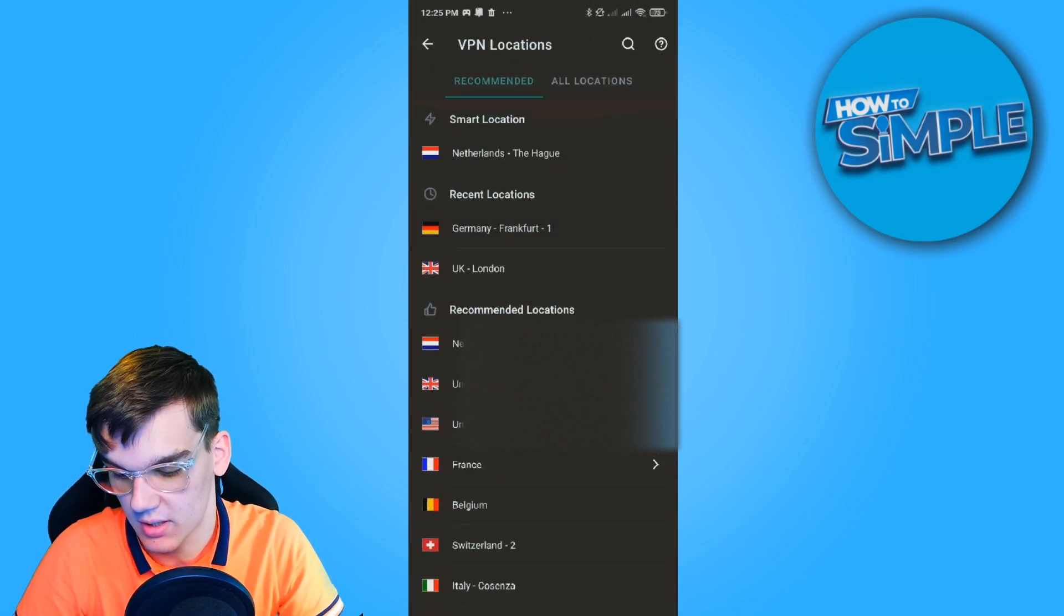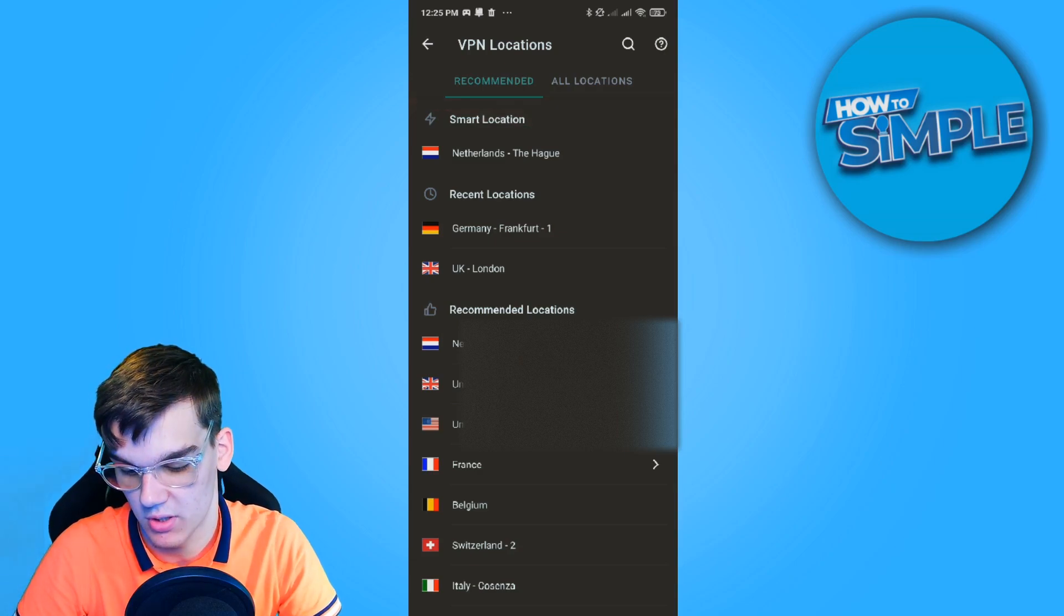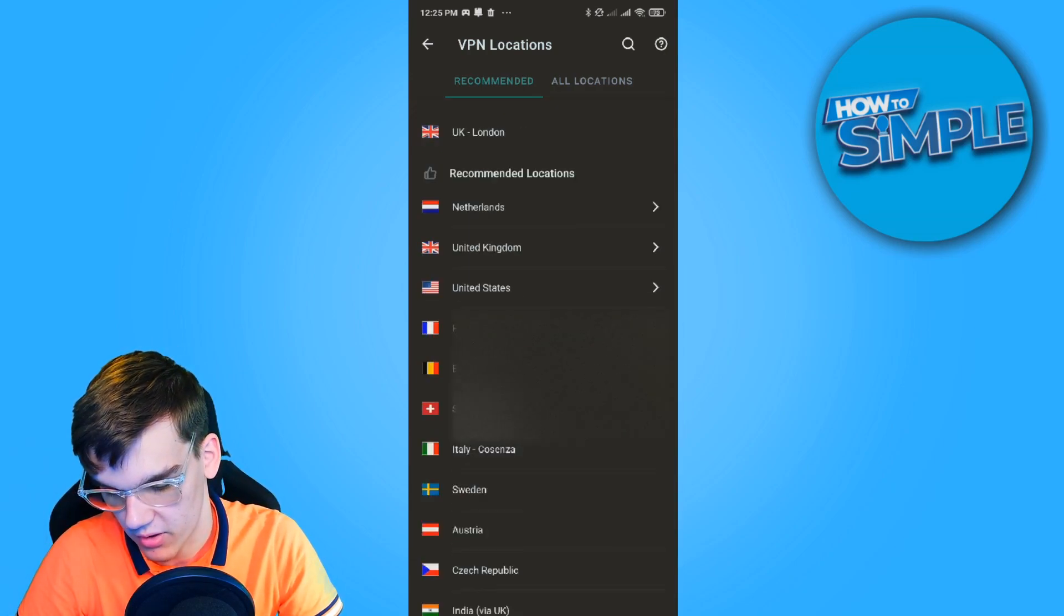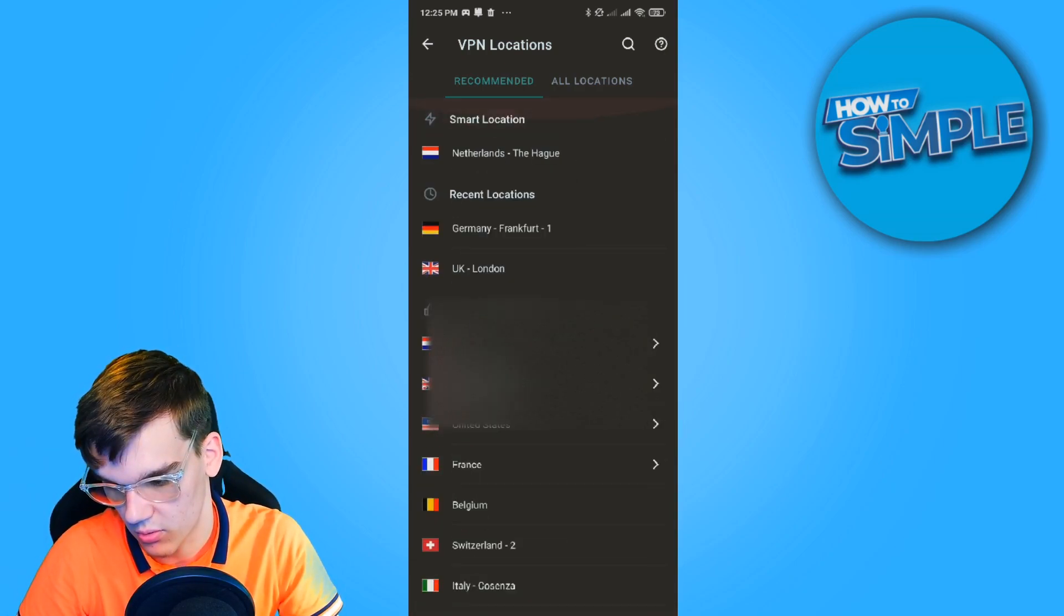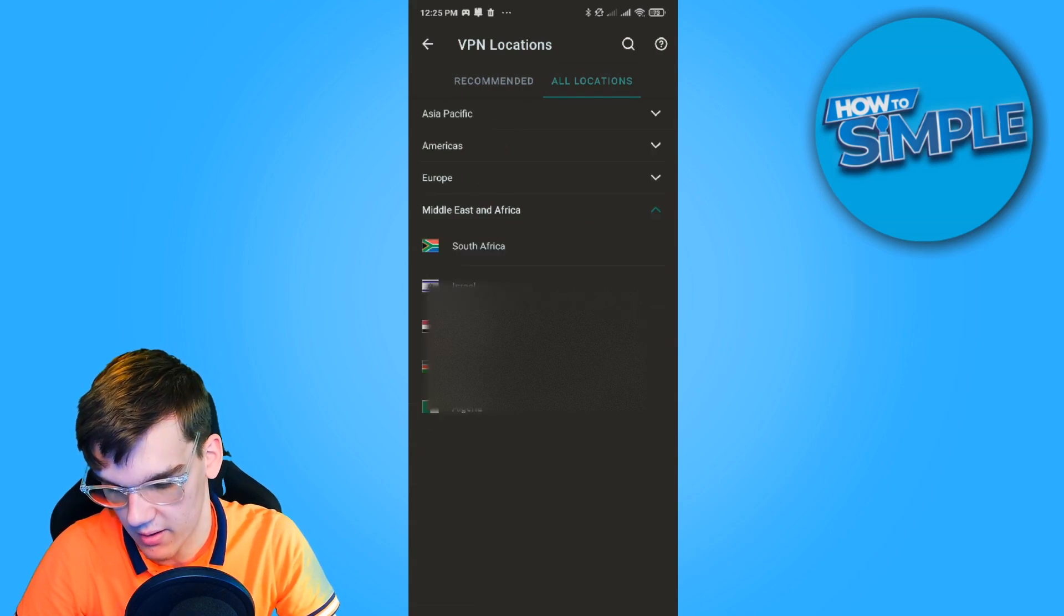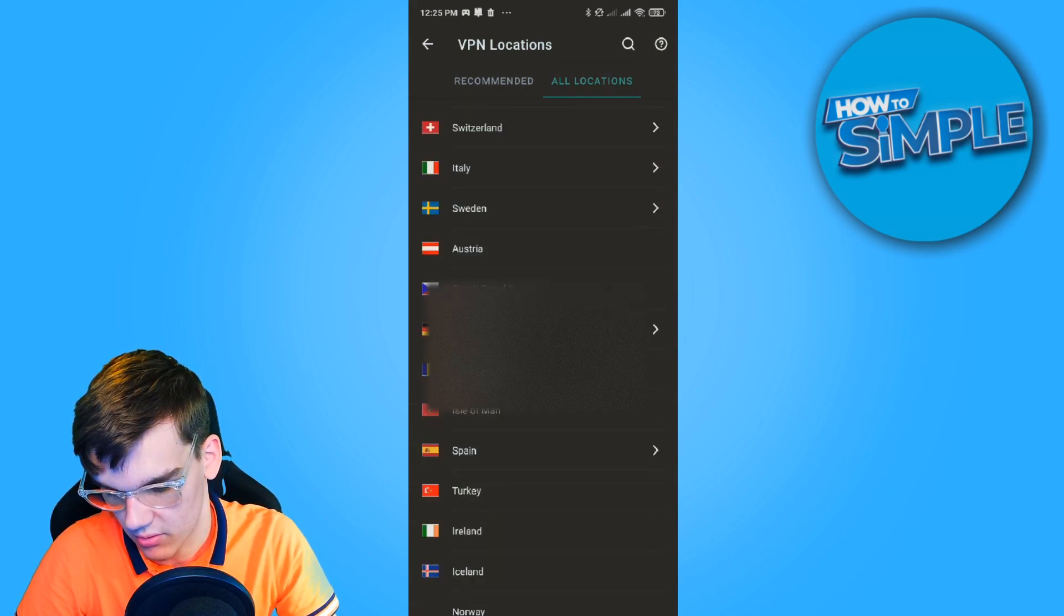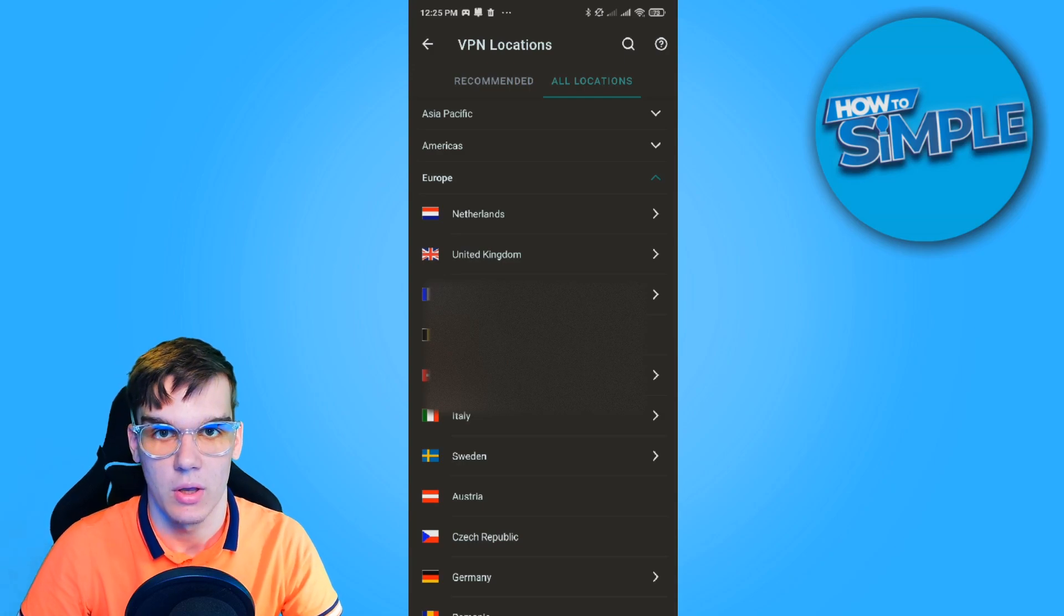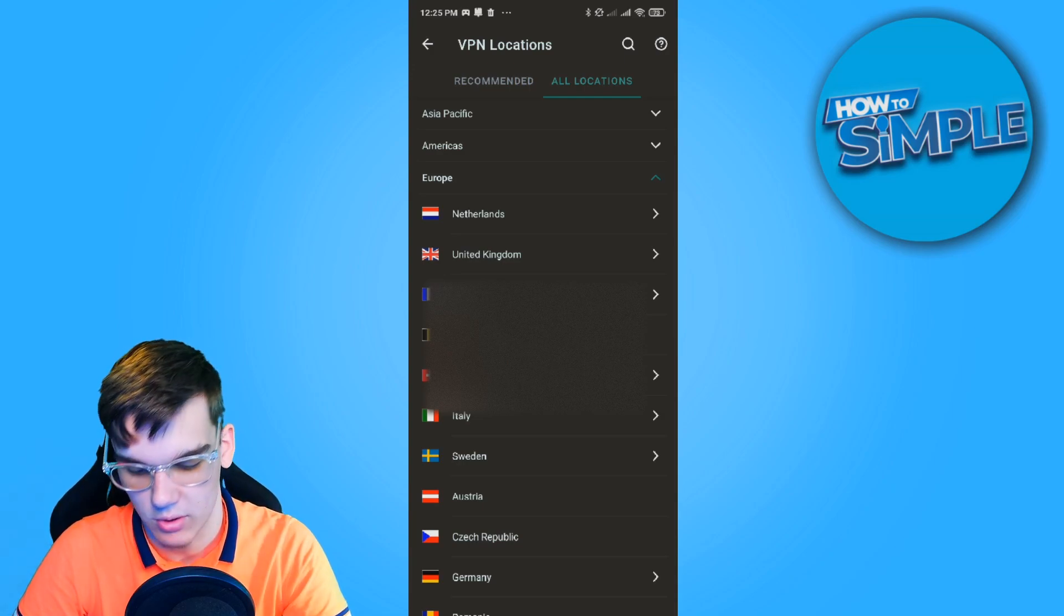I can change my location to, for example, the UK, Germany, France, Belgium, or basically any country out there. You can see all these countries that we can connect to to change our location.